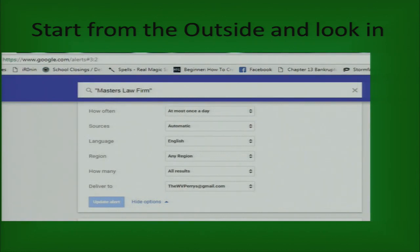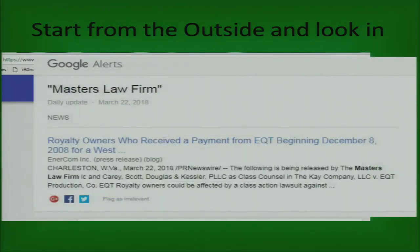Another thing you can do to OSINT your stuff is set up a Google Alert. I use this all the time — this is a screenshot of mine on the Masters Law Firm. Do it for your company and you'll see any time your company is mentioned anywhere on the Internet. The lag time is typically about five or six hours. You get an email with links to the stories. The last one we got was about our class action lawsuit against Equitable — a story in a trade magazine about the notices going out.